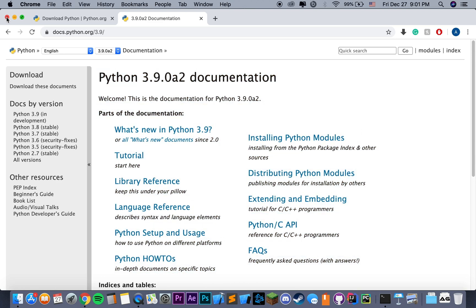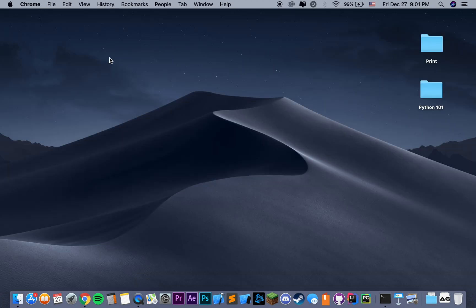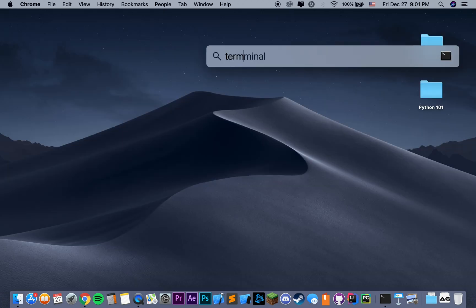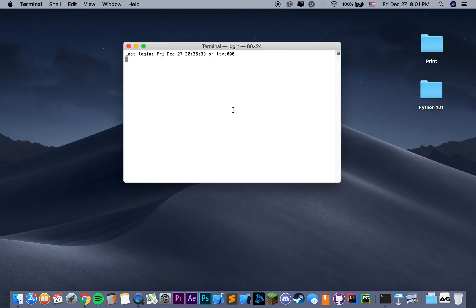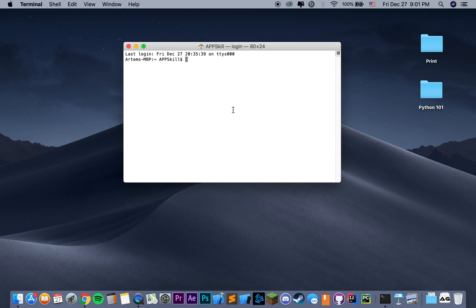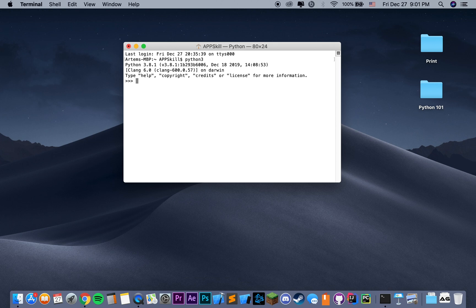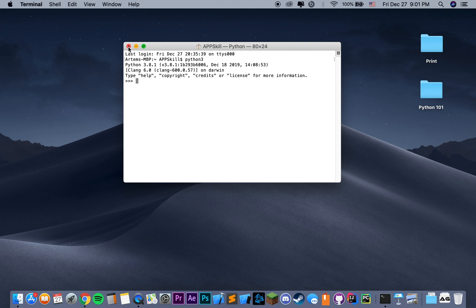Once Python is done downloading and installing, we can go into our terminal and actually see if we have the correct version. As of right now, I'm pretty sure Python version 3.8 is the latest, so we can just go and say Python 3 and check the latest version. I have the latest version installed. Yours might be different if you're learning this course sometime later.